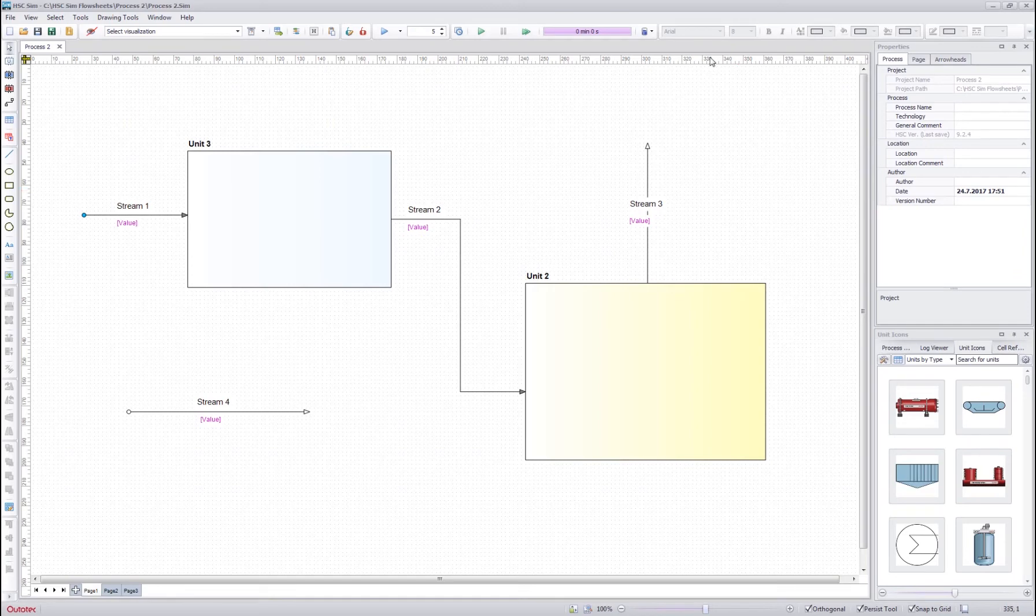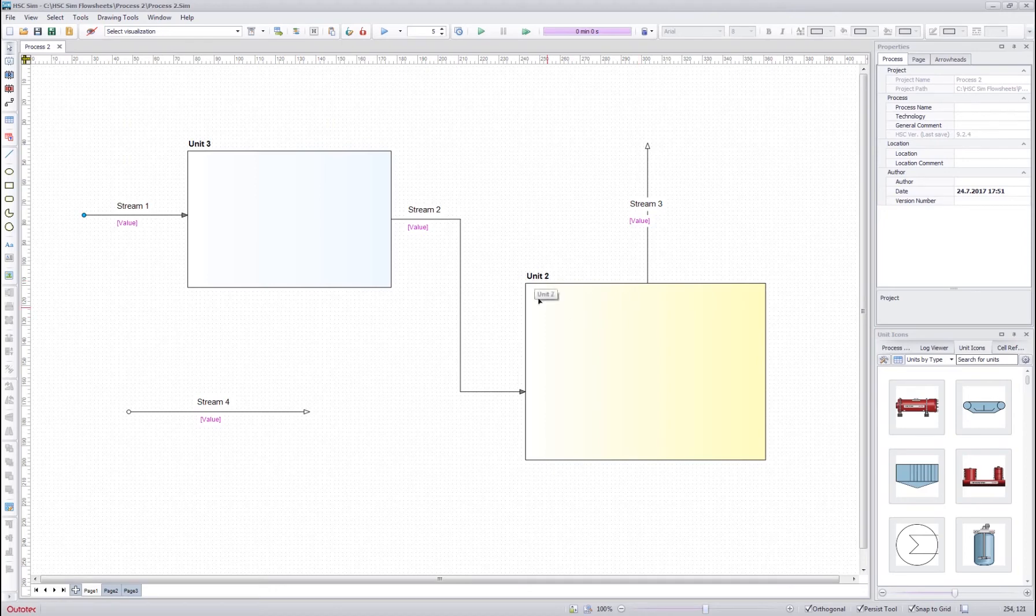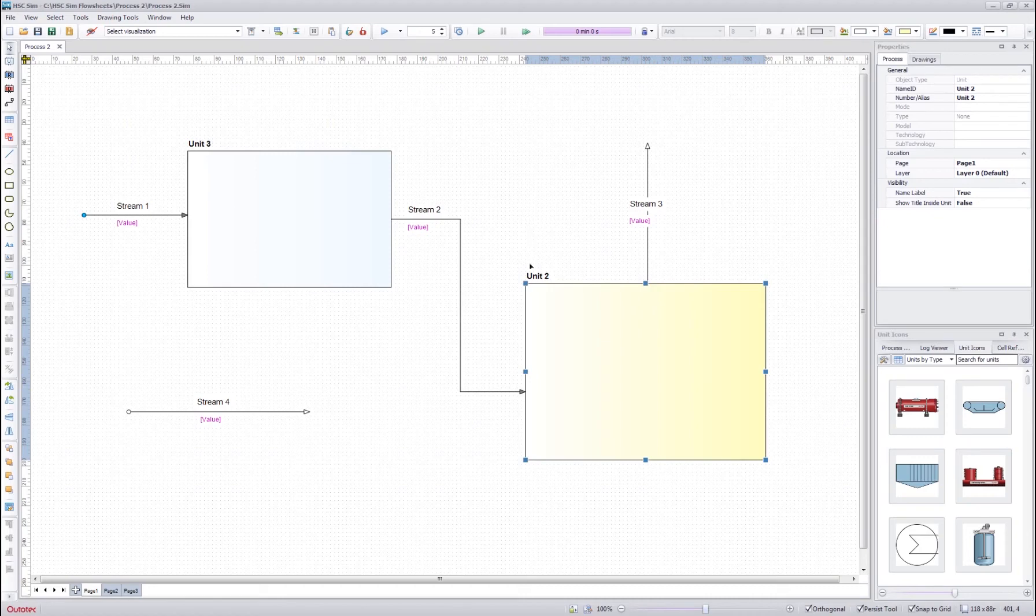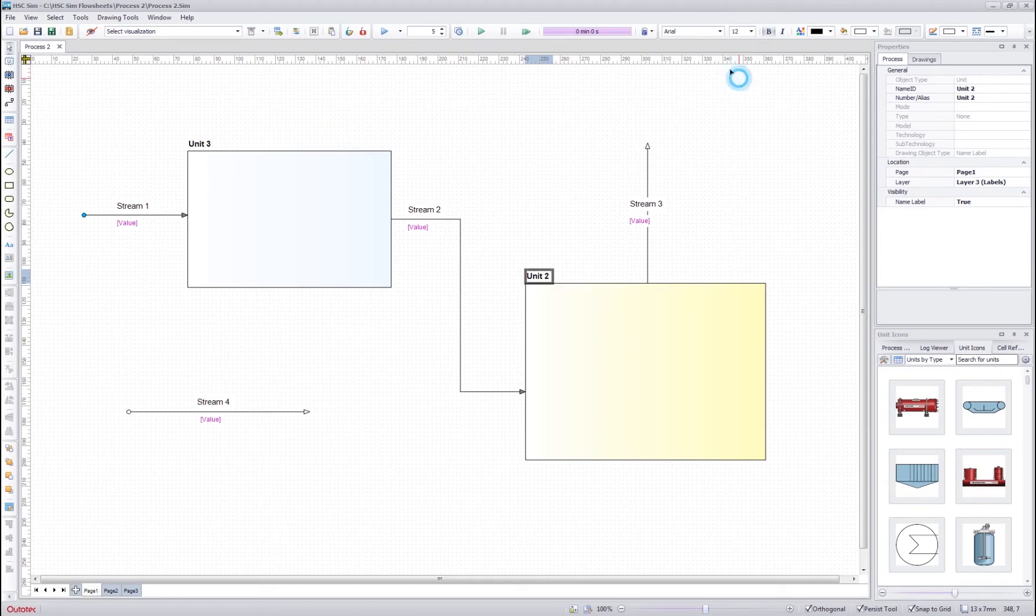You can also use the quick access bar here to edit the properties of a stream or a unit. So I can click here a unit and then change the color over here too. Or I can also do the same for the title and quickly change the font size for the title.